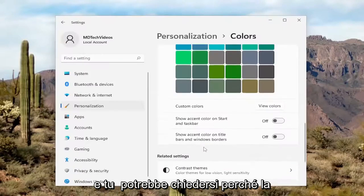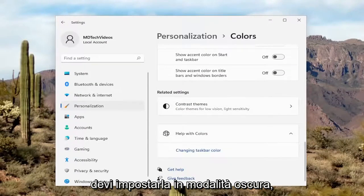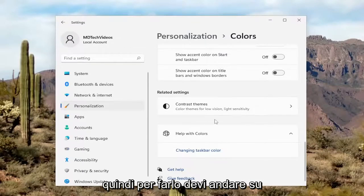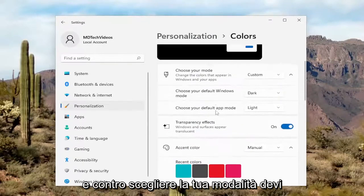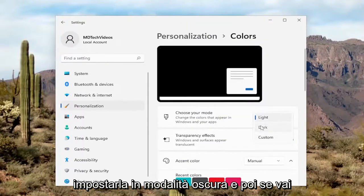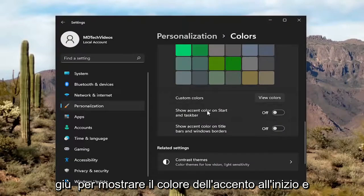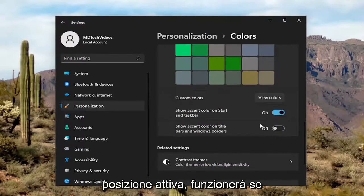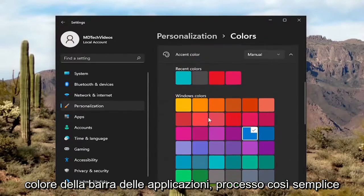And you might be wondering why your taskbar isn't changing color. Well, you'd have to set it to dark mode. In order to do that, you'd have to go up and choose your mode and set it to dark mode. Then if you go down to Show Accent Color on Start and Taskbar and toggle it to the On position, then it will work. If you do Light Mode, it will not change the Taskbar color.